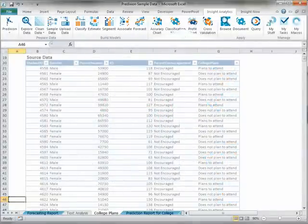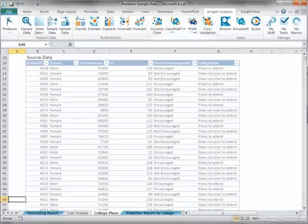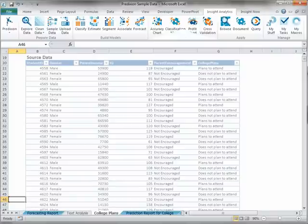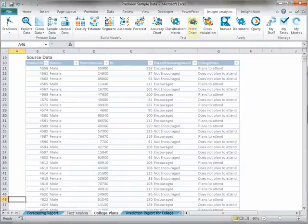That brings us to the Test section of the Insight Analytics Ribbon. This section contains tasks to help you evaluate the models you have created using data set aside as it was uploaded to Prediction Insight or any additional testing data you may have in Excel or PowerPivot. The Test section contains the accuracy chart, the classification matrix, the profit chart, and the cross-validation task.